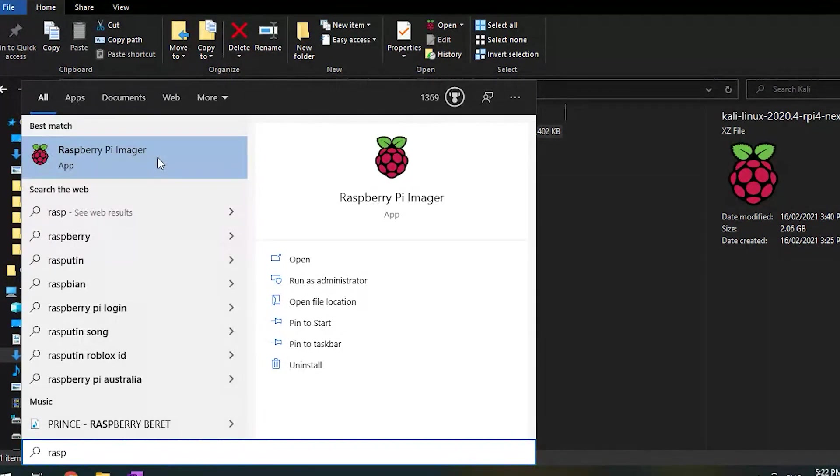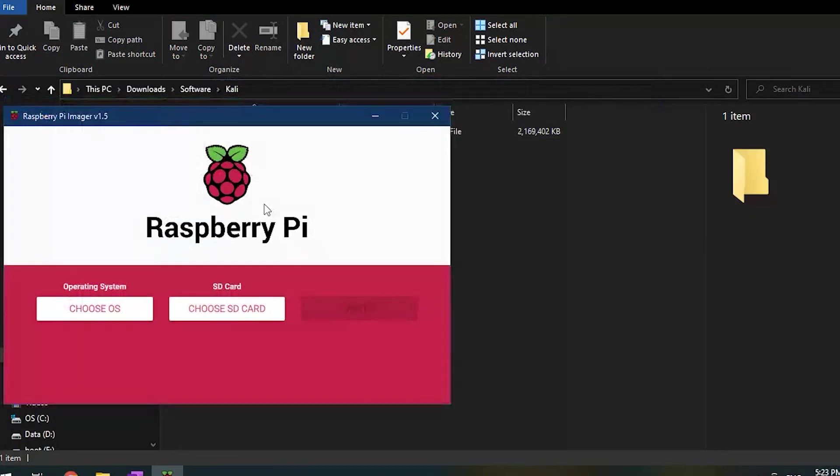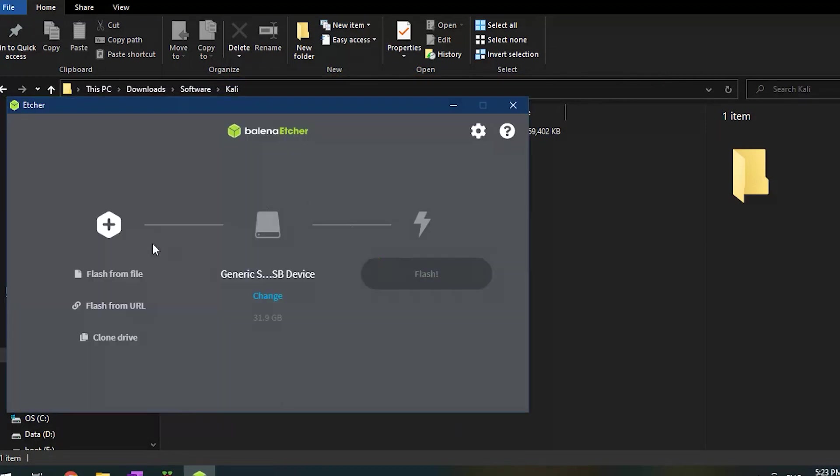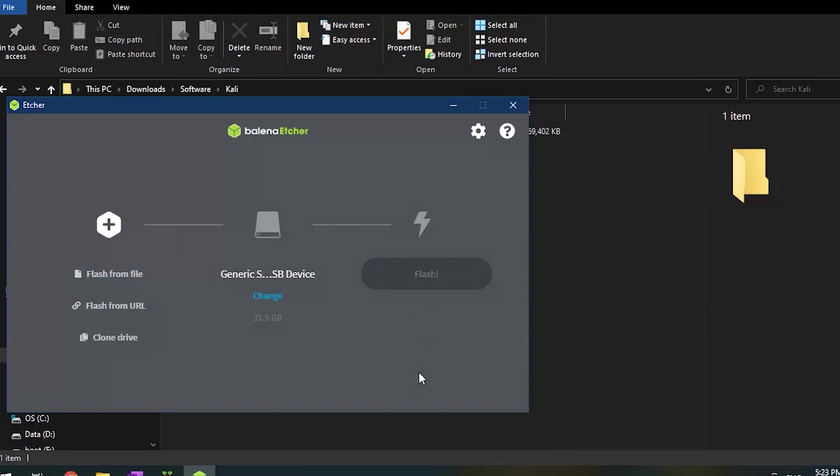I like to install my OS image with the Raspberry Pi imager. It's free to download. Alternatively you can use Balena Etcher which is also free and a great little tool to install an OS image.